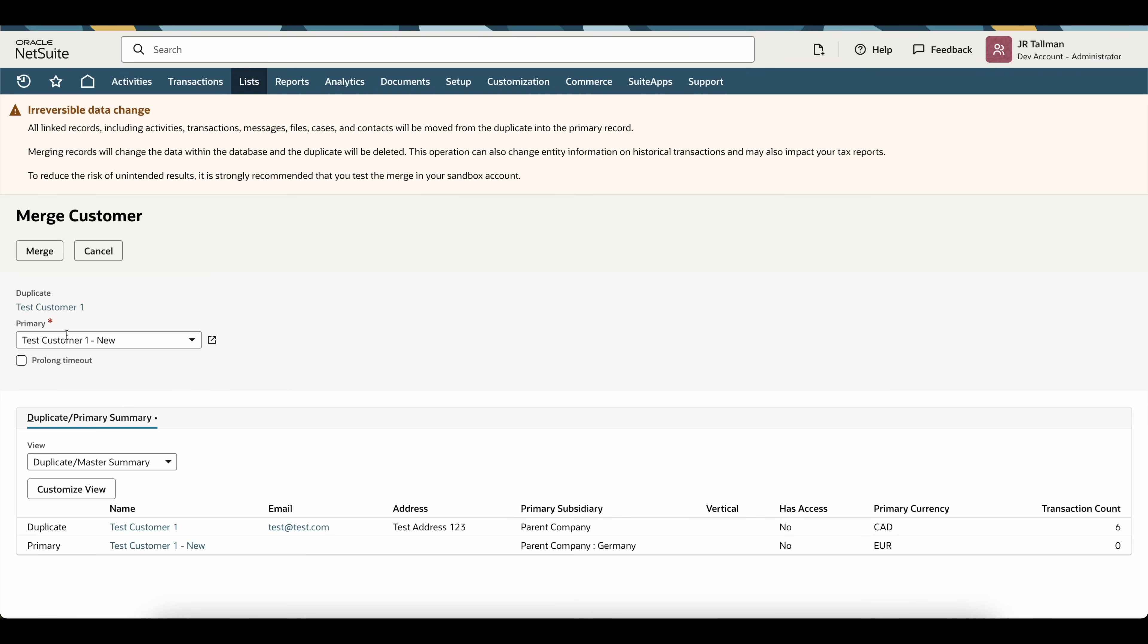So, once we select the primary customer, which is again, the customer that we just created, what you will see is you'll see the duplicate down below here with all the information. And then we have the primary customer that we're going to populate that into.